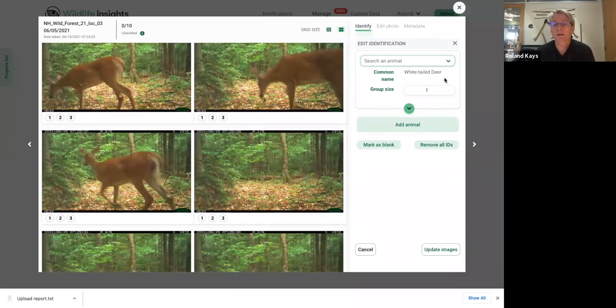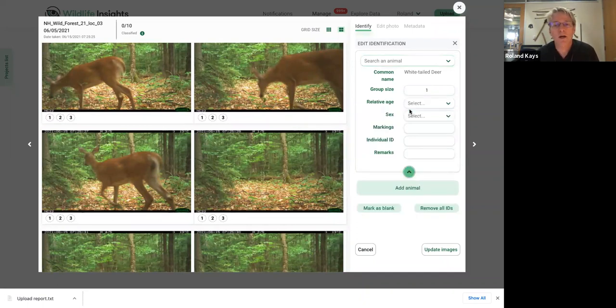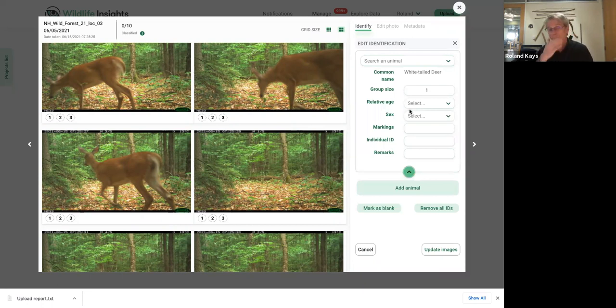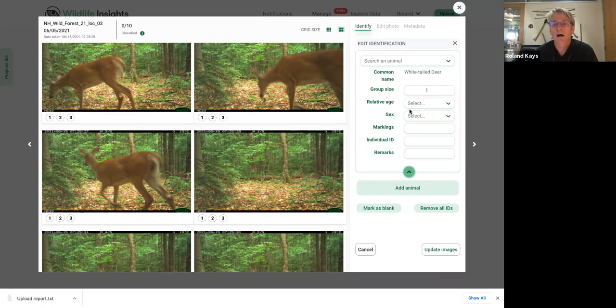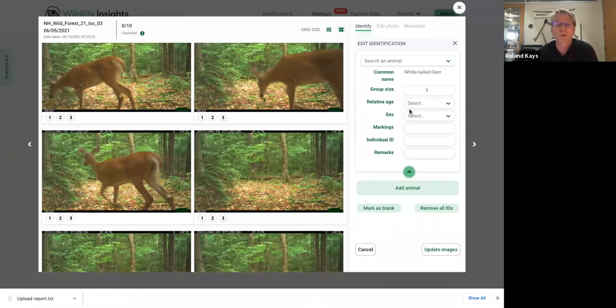If there are multiple deer, it's important to mention to increase the group size. Now, if you click this little button, you can see a lot more details. For snapshot, we don't care about these. We're not recording age or sex. We're not recording individual ID. But if you wanted to do this for other projects, you could. If you want to do it for snapshot, you can too. We just won't use it. Maybe you'll use it. Maybe it's useful for your own work. So you're welcome to record that information.